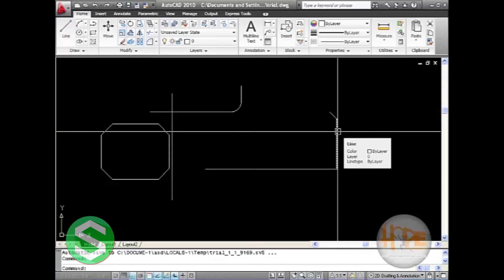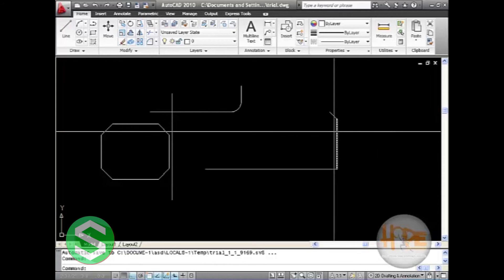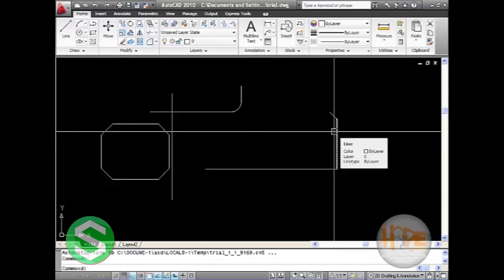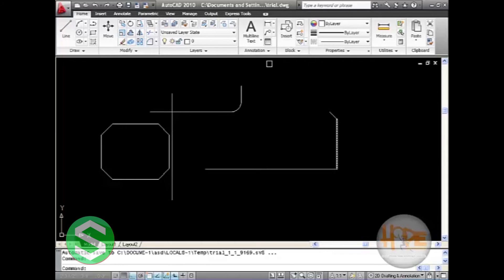The next command that we will learn is trim. The trim command allows you to trim objects in a drawing area so they end precisely at a cutting edge defined by one or more objects in the drawing.